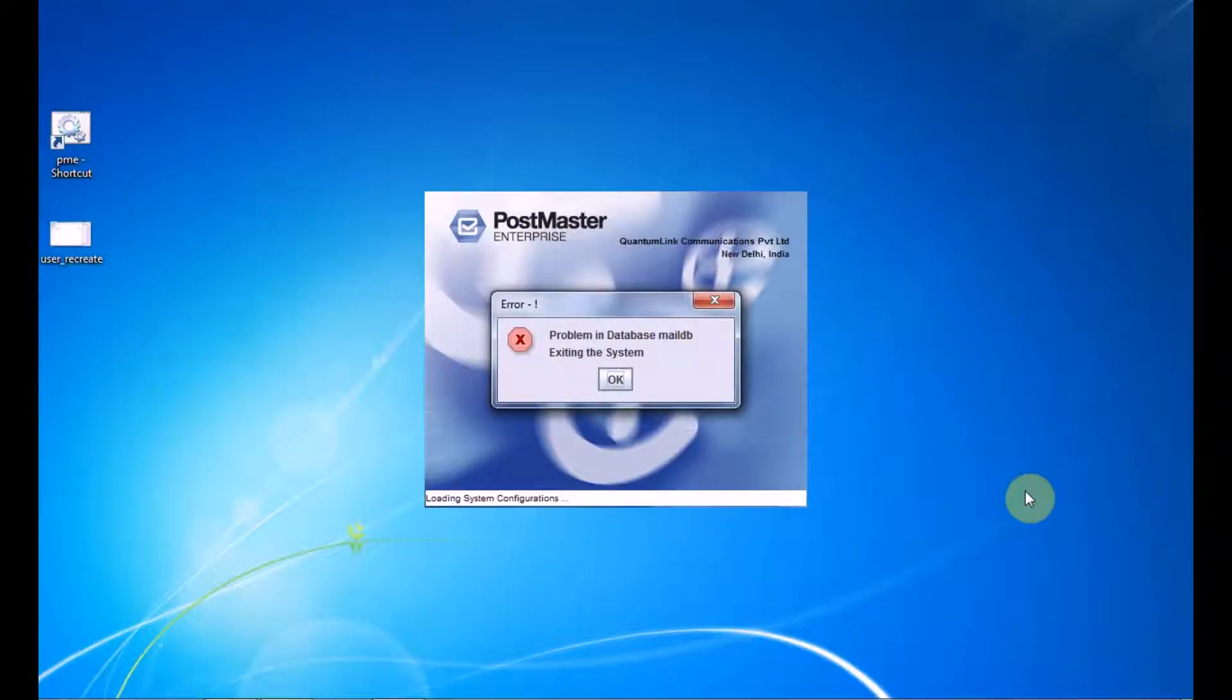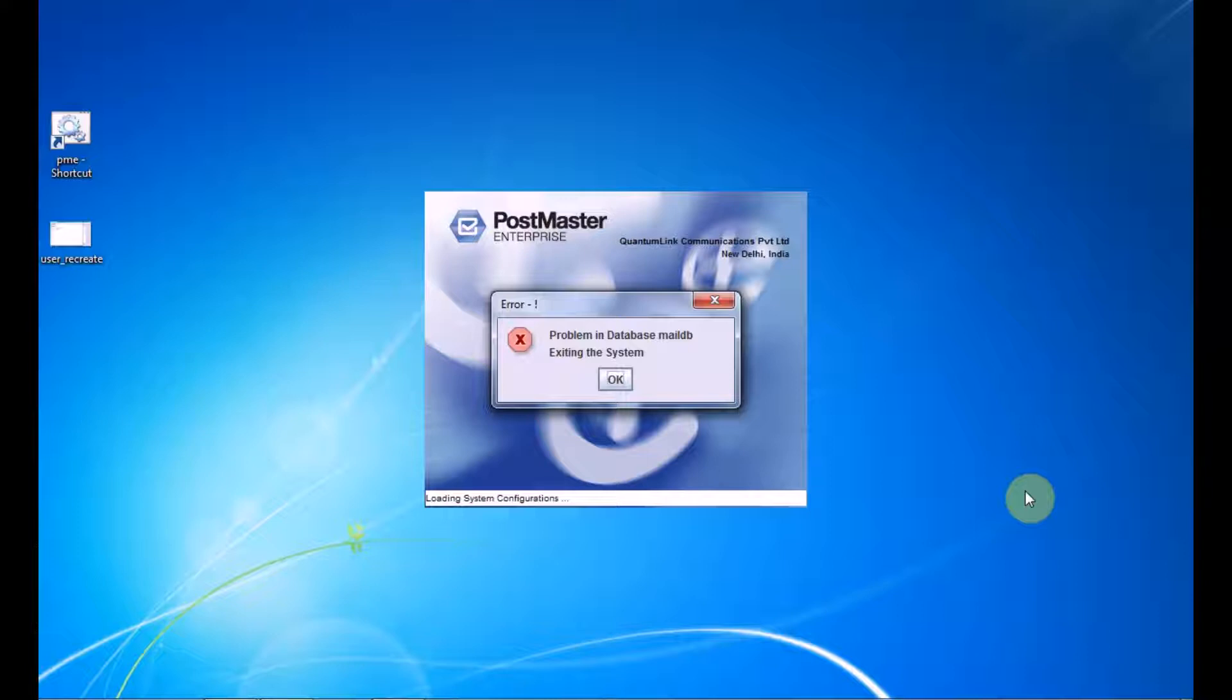Hi, today we're going to learn how to become an expert in handling PostMaster with errors like 'problem in database, may be exiting the system,' and how to recreate a user in your PostMaster. As you can see, while trying to start PostMaster, we received this kind of error which normally happens due to user's interruption with the PostMaster server machine.